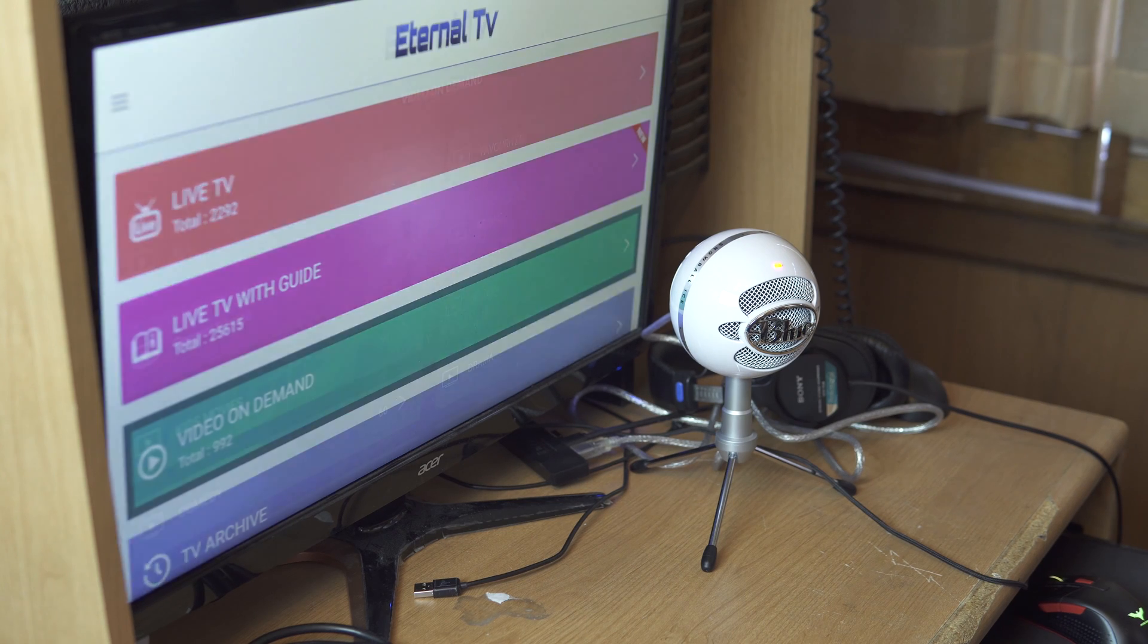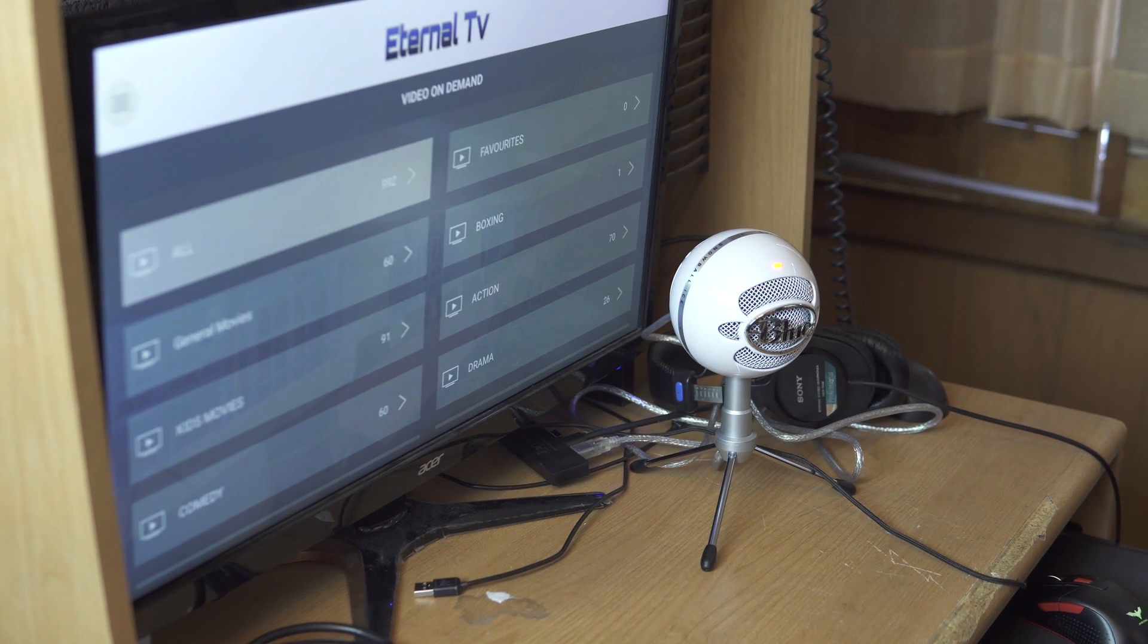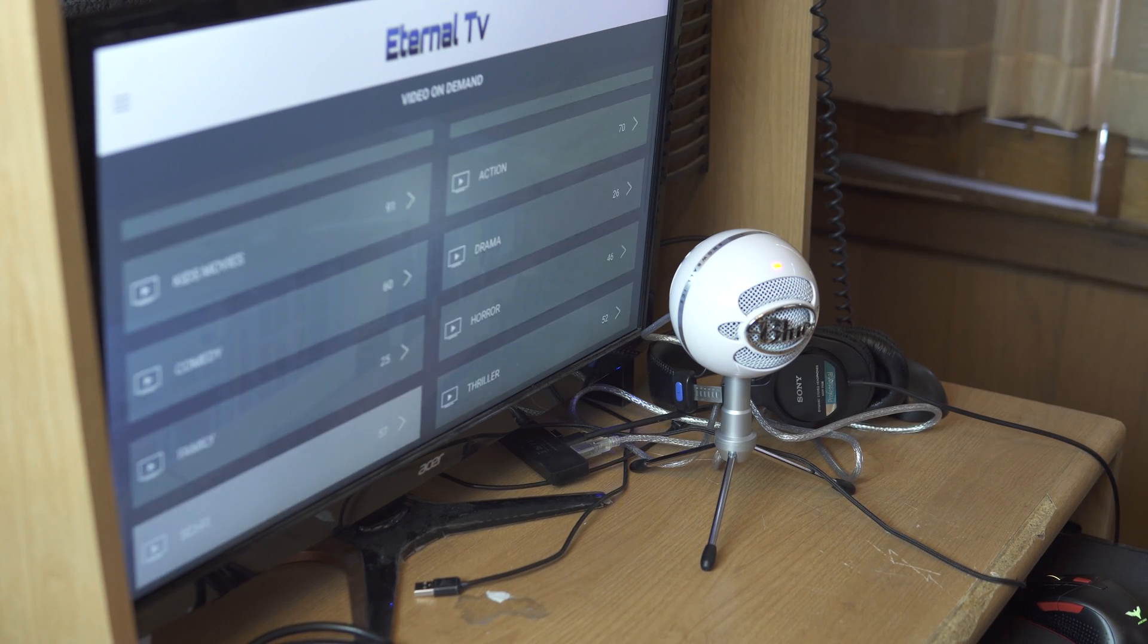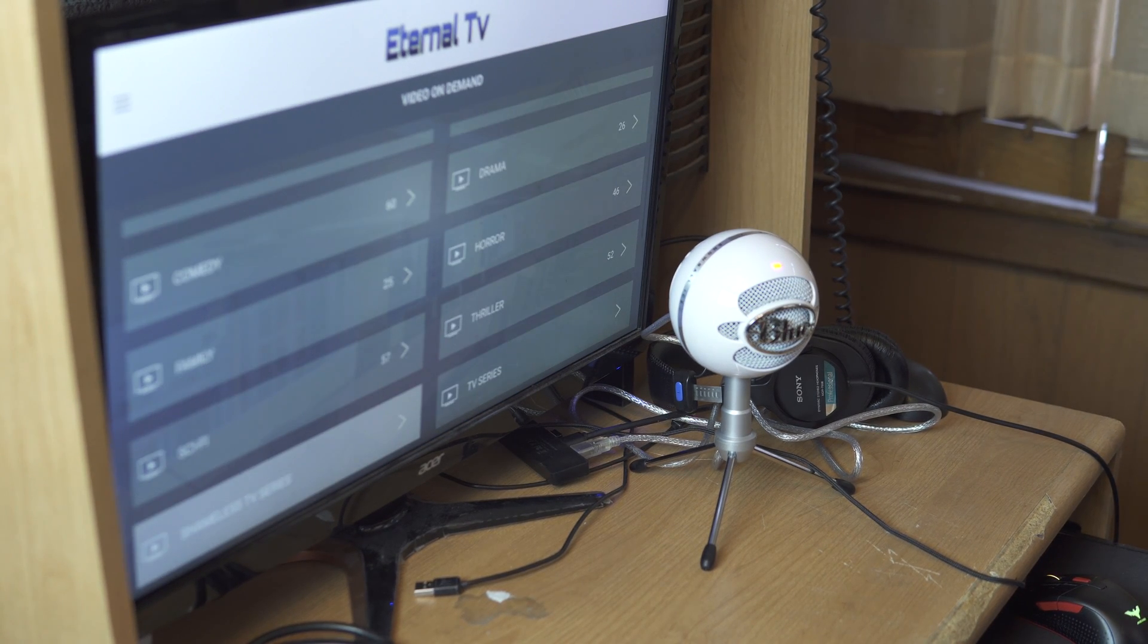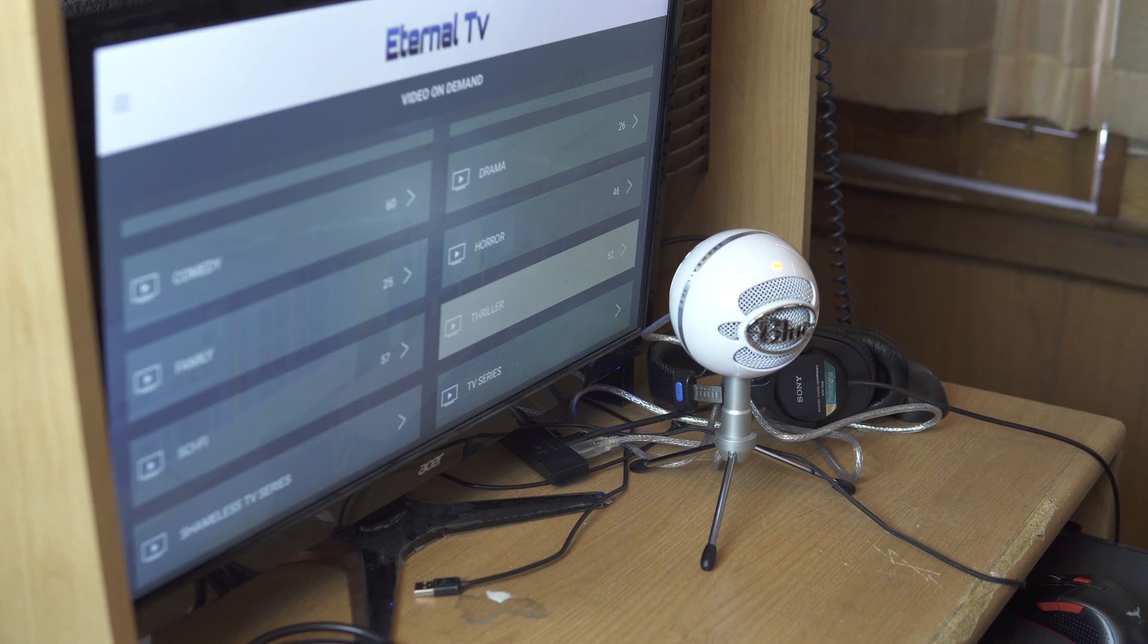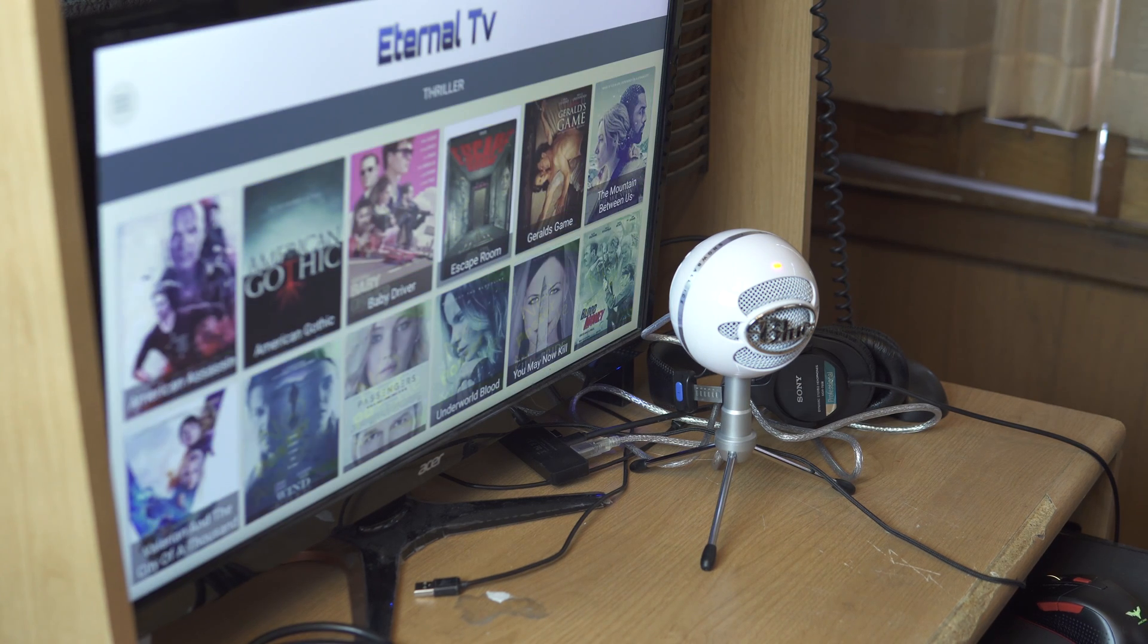We got video on demand, it's all separated into categories. So let's take a look at the thrillers.